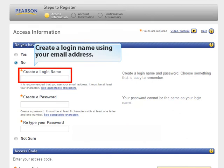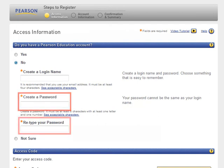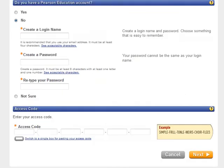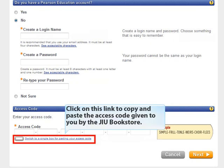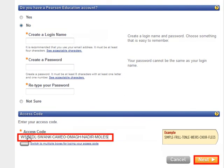Create a login name using your email address — use an email account that you will remember. Then create a password and retype your password. You will click on the link to copy and paste the access code given to you by the JIU bookstore. After copying and pasting the link, click Next.